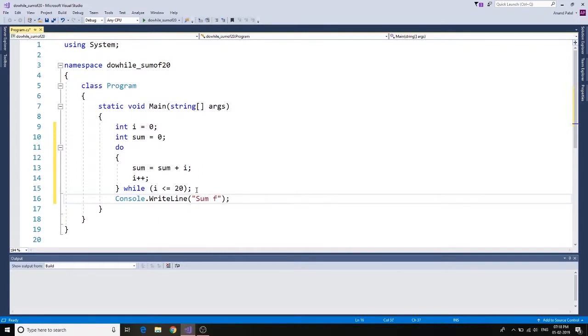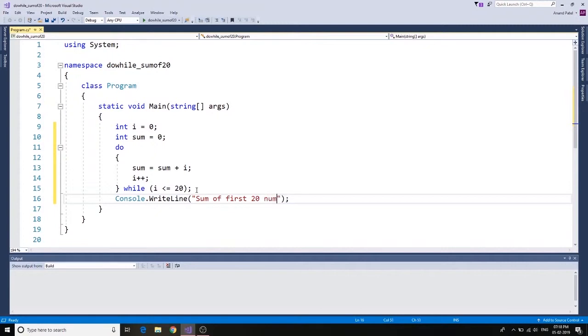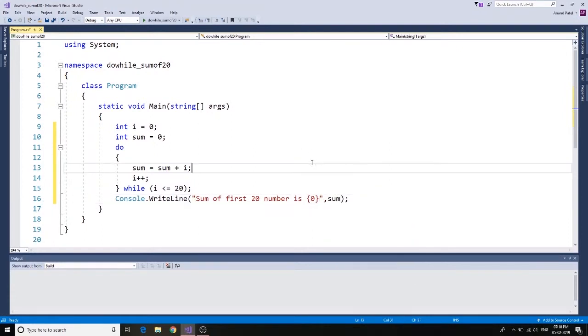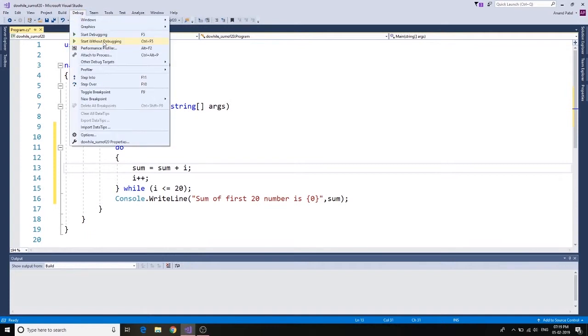Sum of first 20 number is, and then we just give this sum. Let's test it whether it's working right or not.